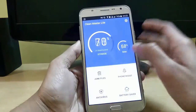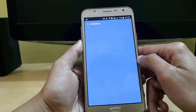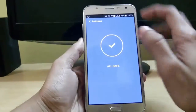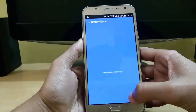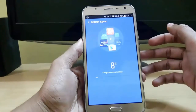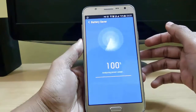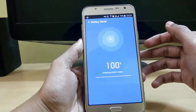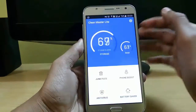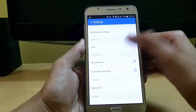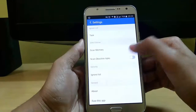You can also check threats in all your installed applications — you can see they are all safe. There is also a battery saver feature which analyzes all your apps and checks which ones are taking higher battery usage. In settings you can set your notifications and ignore list.